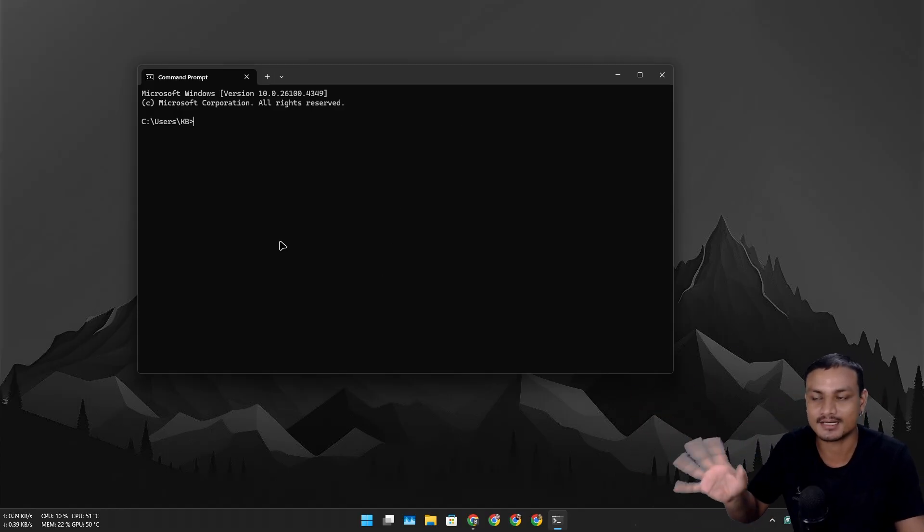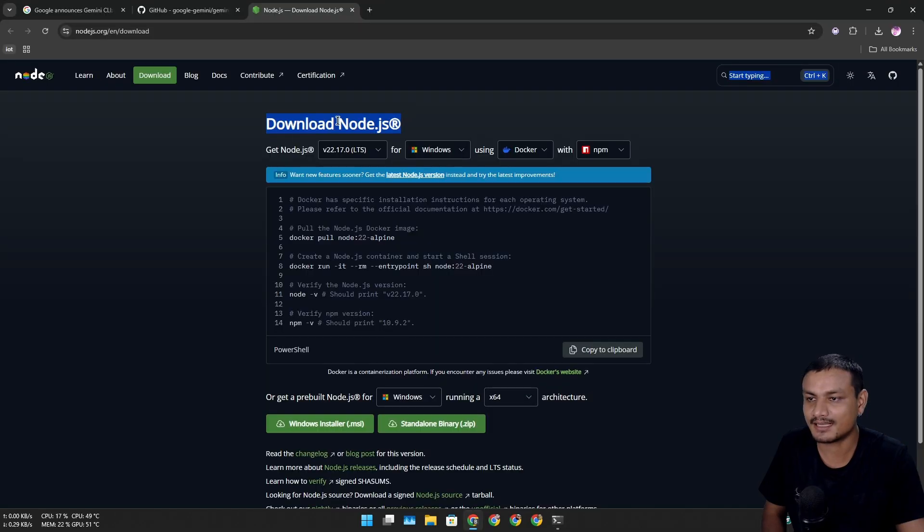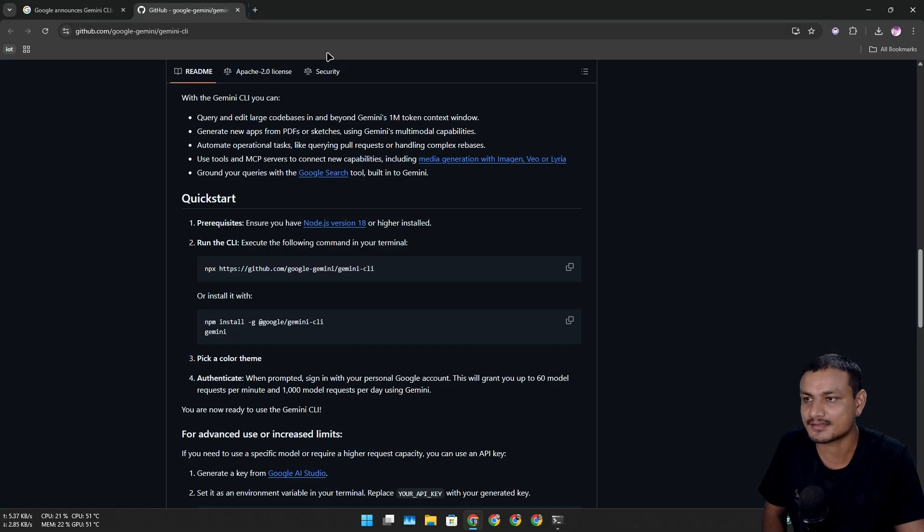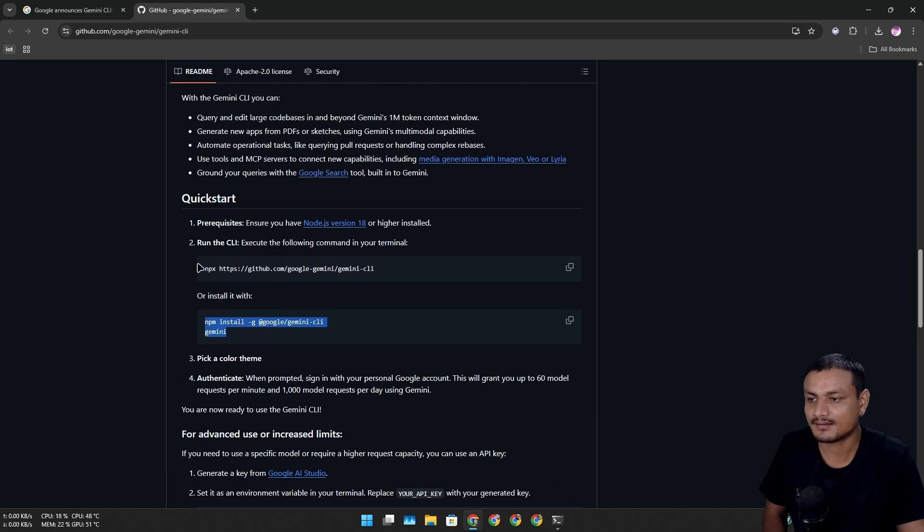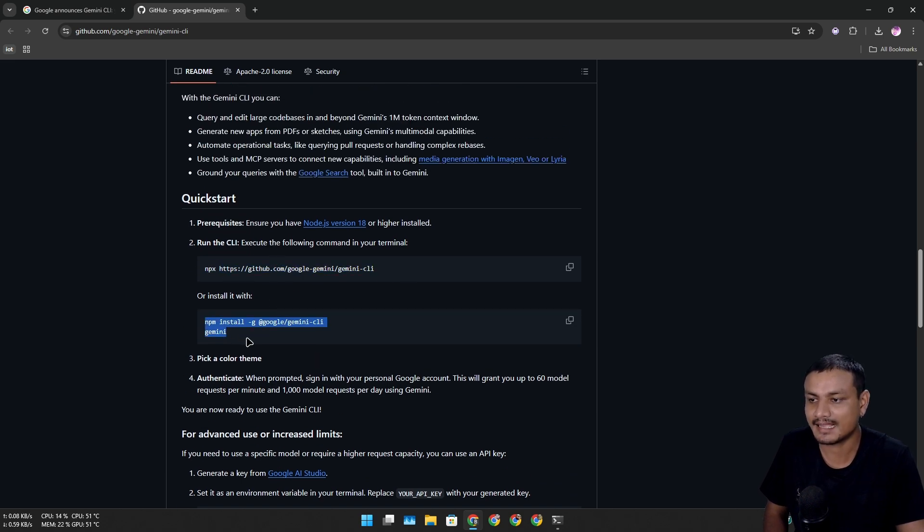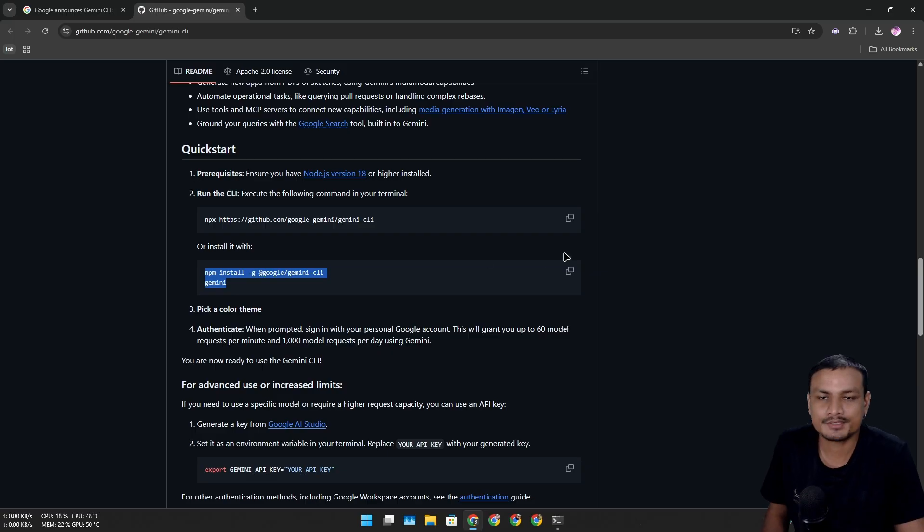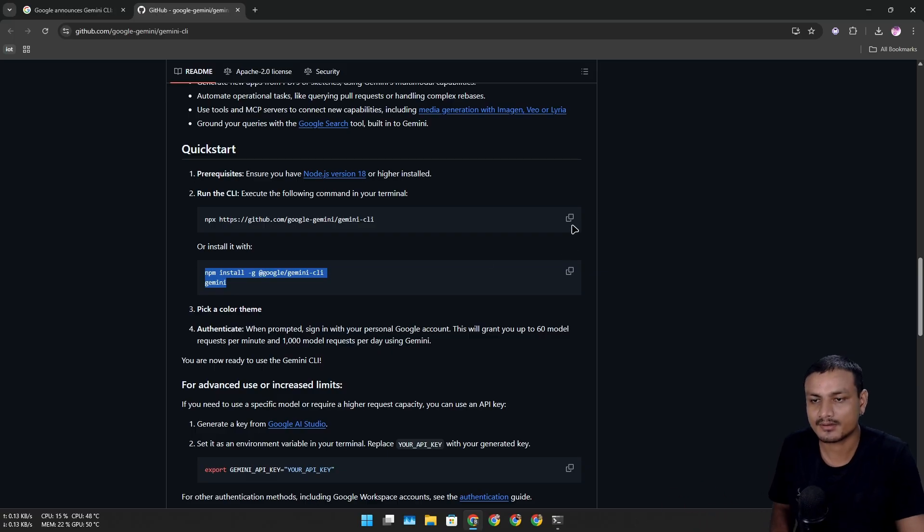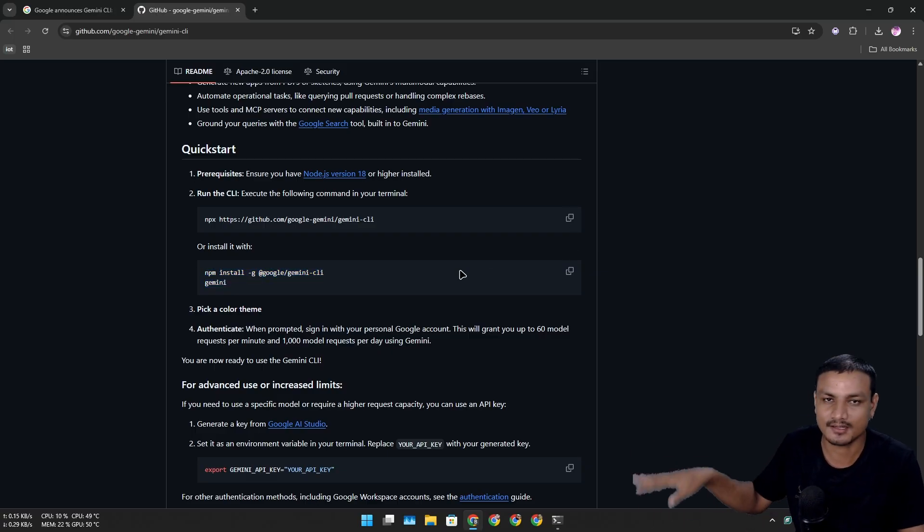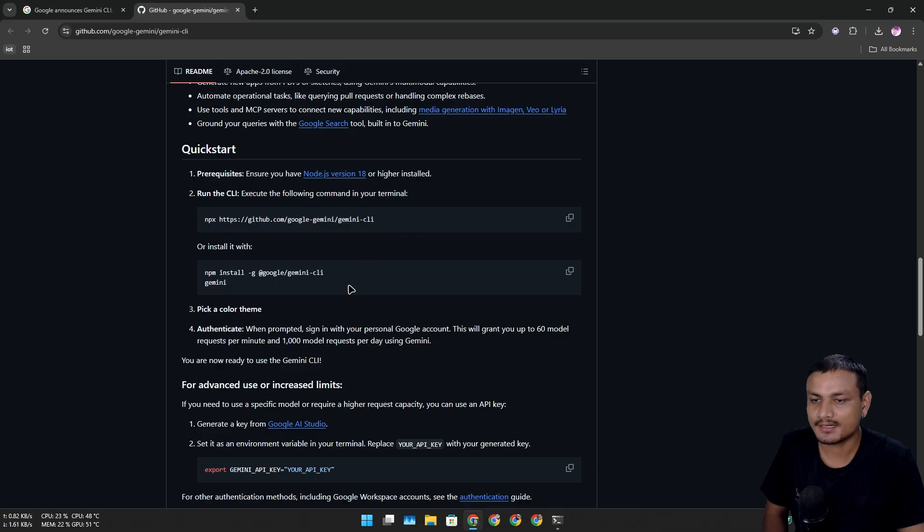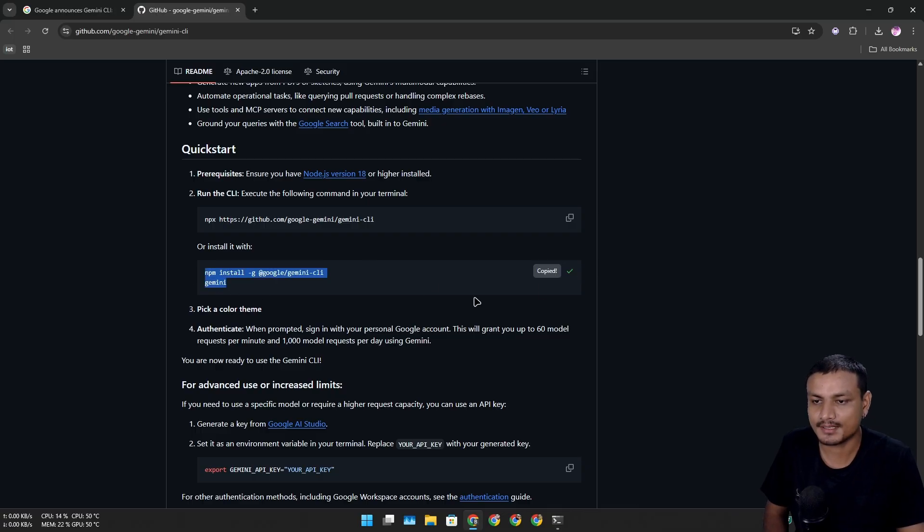Once you have Node.js installed and have the terminal opened, run one of these commands. There are two ways to install this: npx or npm. I don't know which one is better to be honest, I'm not a programmer, so feel free to suggest which one is better in the comments. For now I'm just gonna go with the npm one because I think I have used npm before.